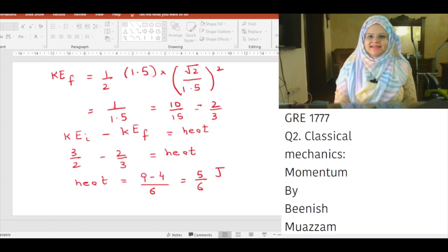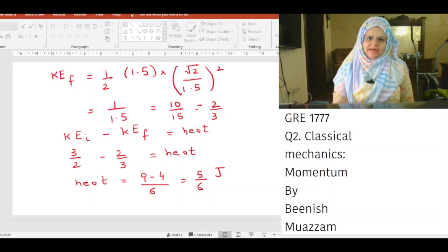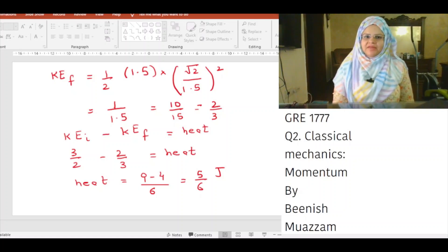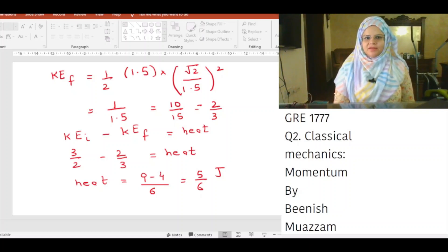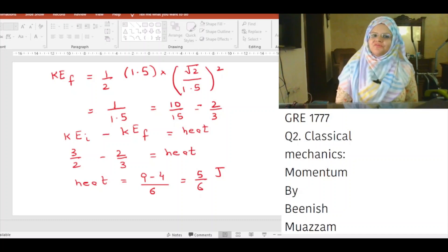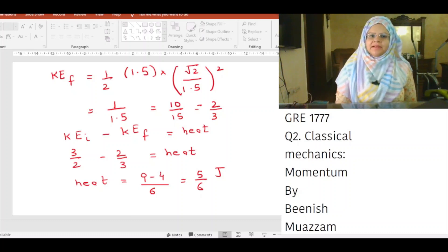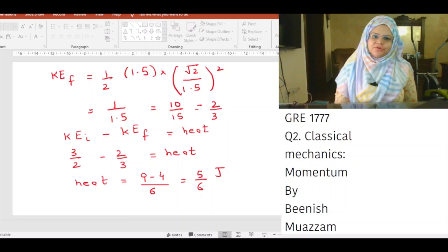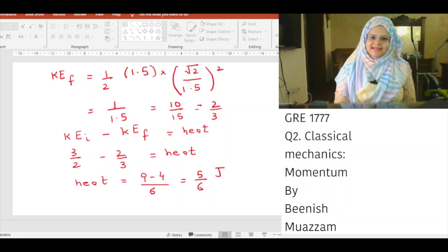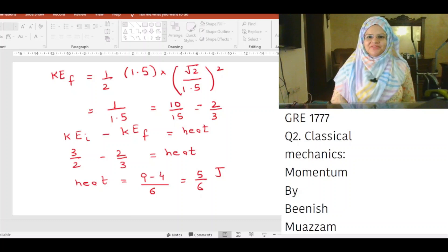Final kinetic energy equals ½ × M_f × V_f². With M_f = 1.5 kg and V_f = √2 / 1.5 m/s, the final KE = ½ × 1.5 × (√2 / 1.5)² = 2/3 joules.